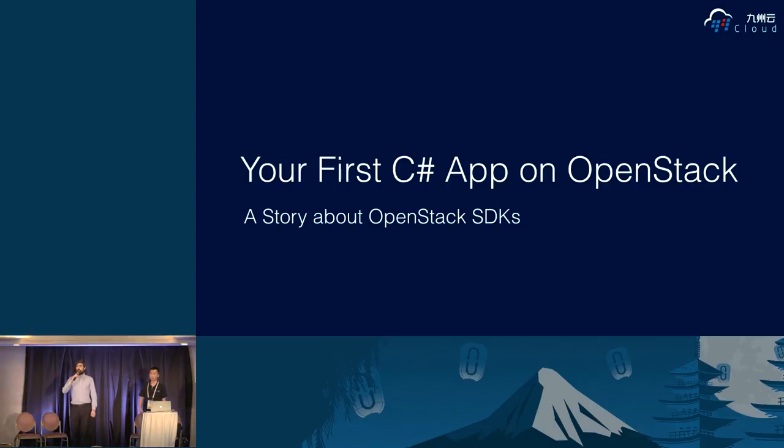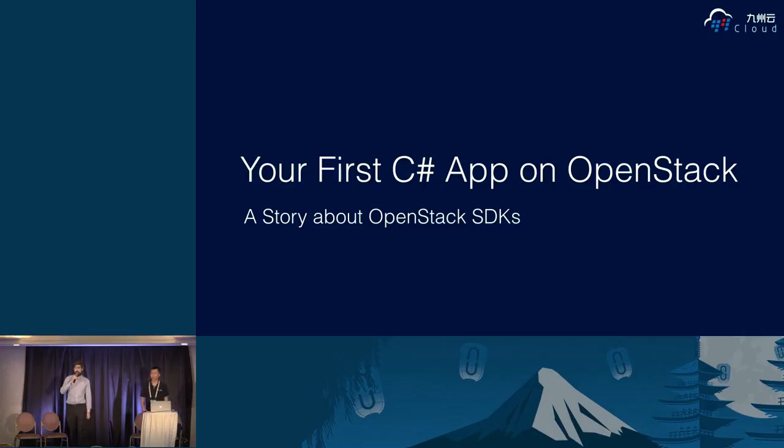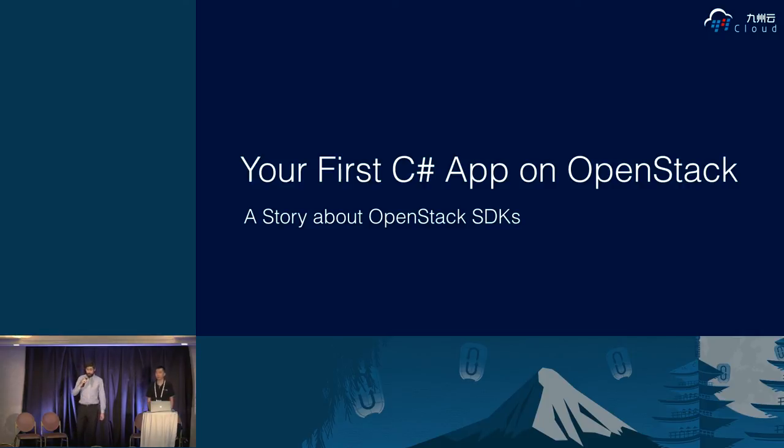Well hello everyone and thank you for coming. My name is Tom Feifield, I'm from the OpenStack Foundation. And we're here to talk about your first C-sharp OpenStack app.